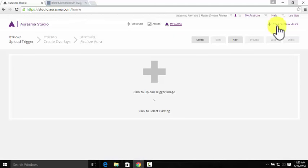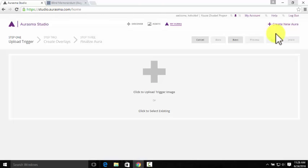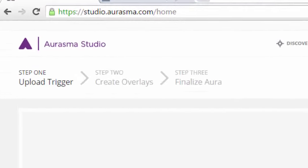At this point, you'll see that the Aurasma Studio actually shows you the three major steps for creating an aura. First, you'll need a trigger image, which is the picture that activates the aura. It's recognizable by the app and results in the overlay image.